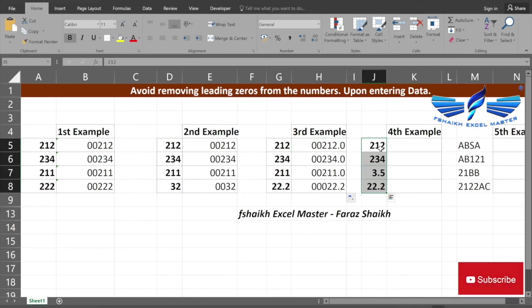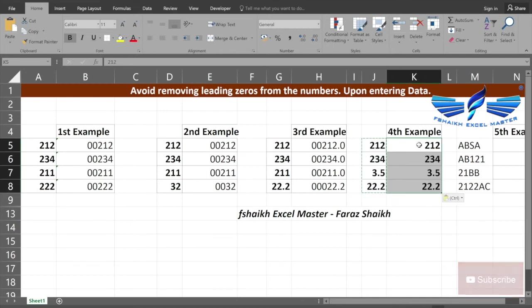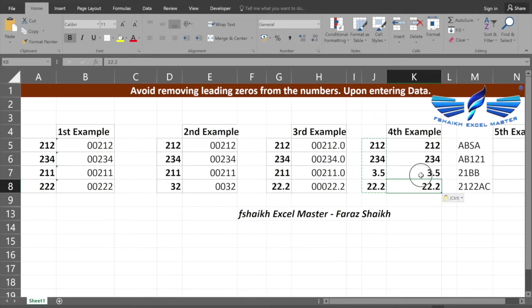The fourth example: we are not going to use any formula. We are going to use the inbuilt function of number formatting.